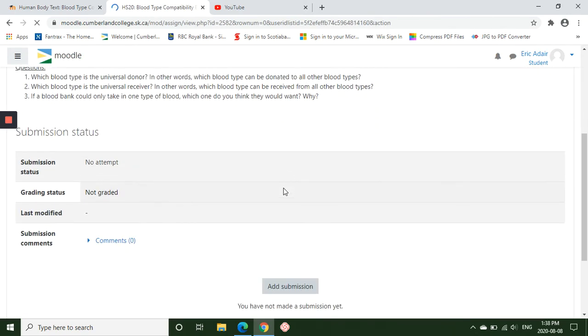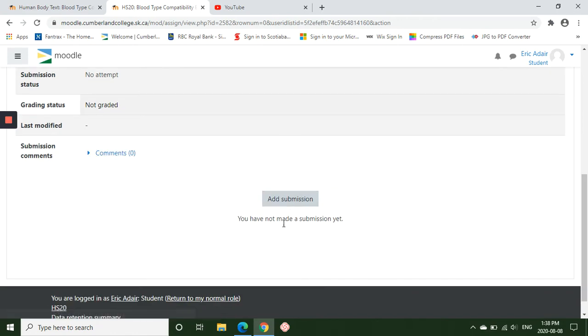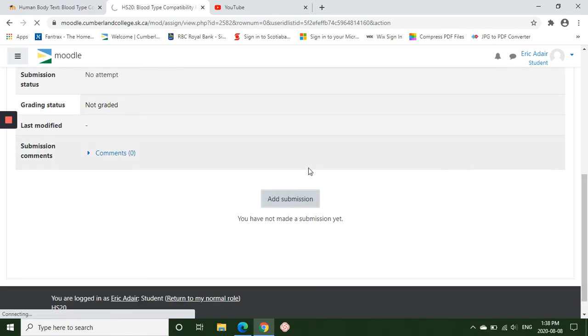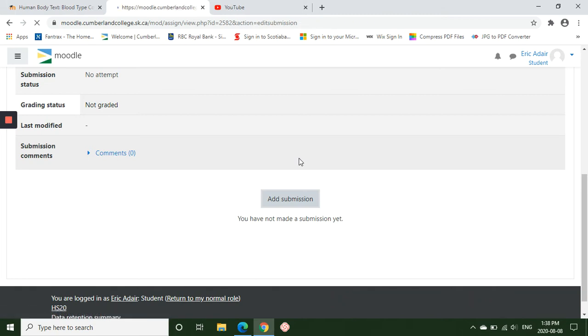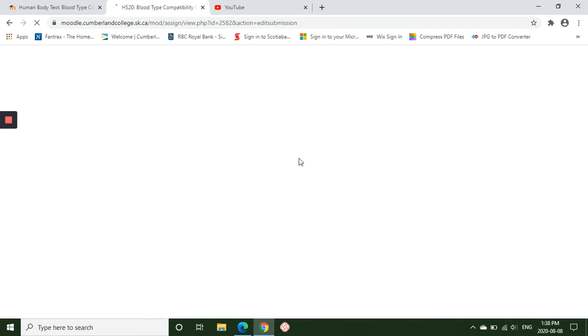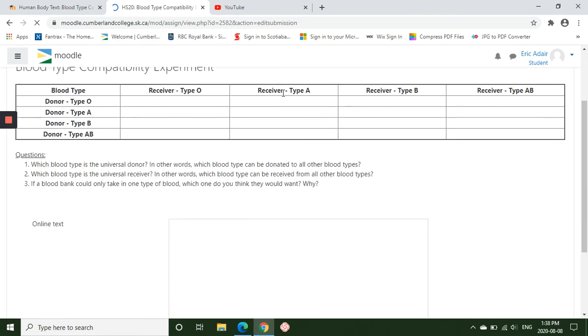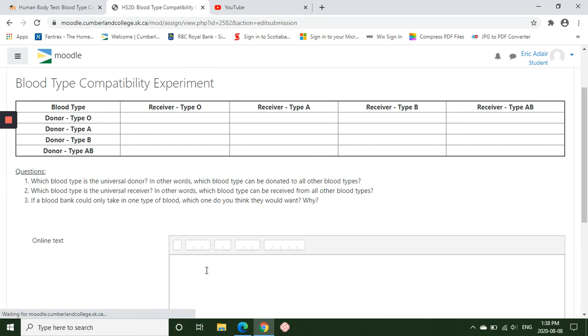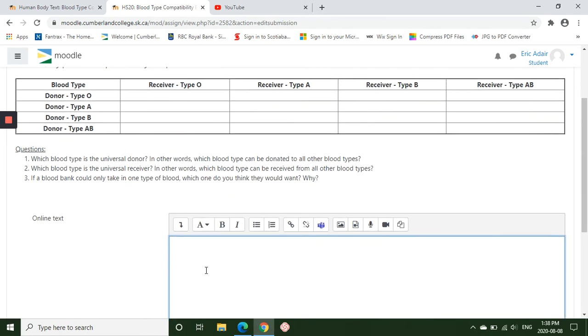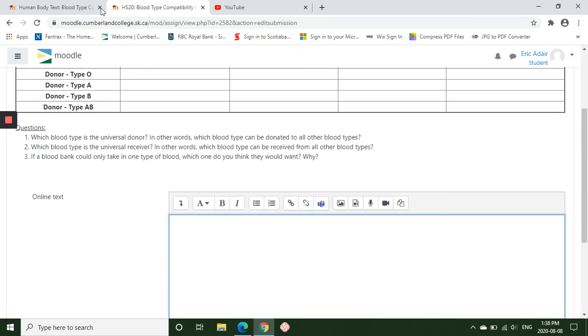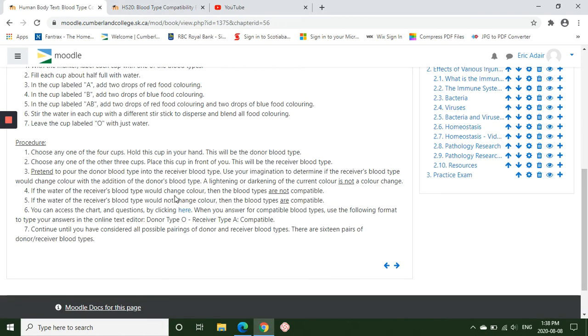So when you're submitting, you do have an add submission option. So you can click on that. It'll give you a text box again where you can type in your data. So you're not going to type in this table up here, but rather you're going to type in your answers in the online text box.